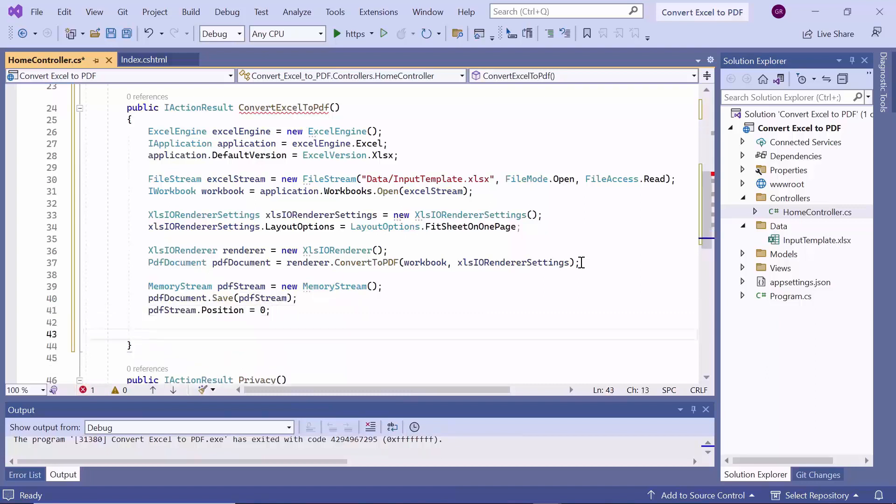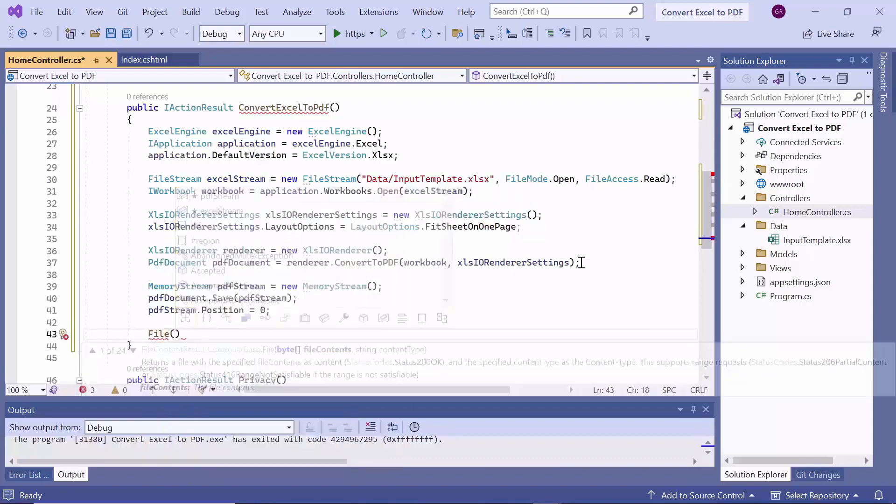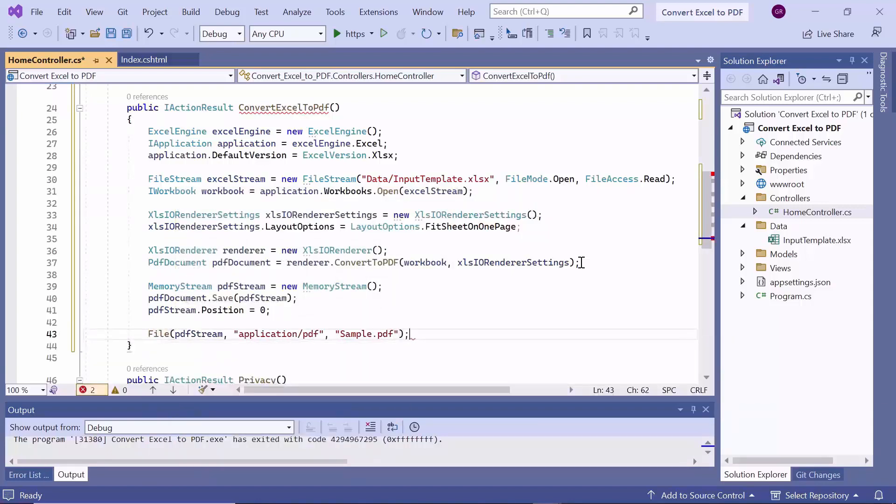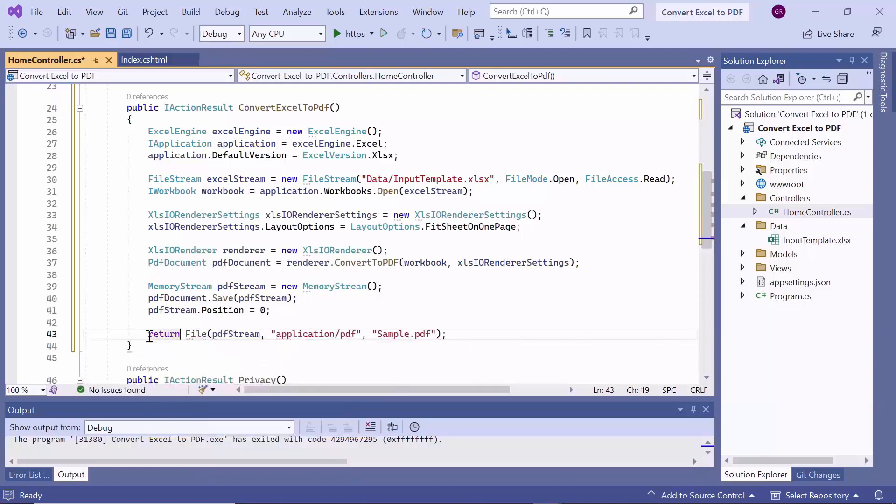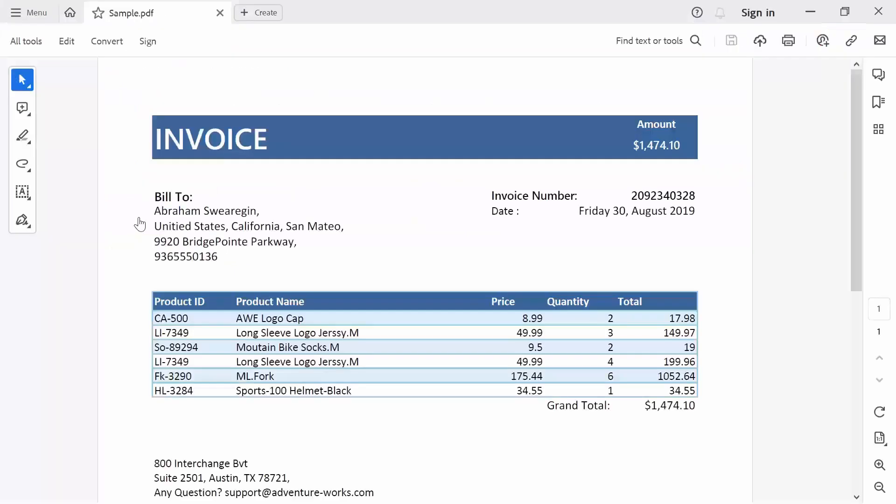Finally, I will initiate the download of the saved PDF document using the file method. This method returned the stream as a file. Now, run the application. When I click the button, the given Excel document is converted into PDF document.